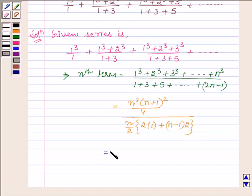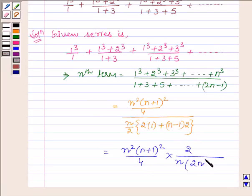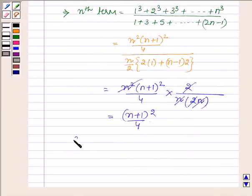This is further equal to n²(n+1)² upon 4, multiplied by 2 upon n. Simplifying: n² cancels with n², and 2 cancels with 2, giving us (n+1)² upon 4. So the nth term, denoted aₙ, is equal to (1/4)(n+1)², which expands to (1/4)(n² + 2n + 1).